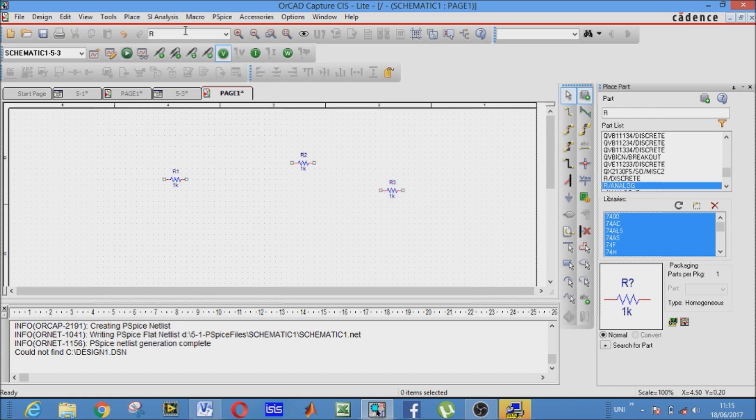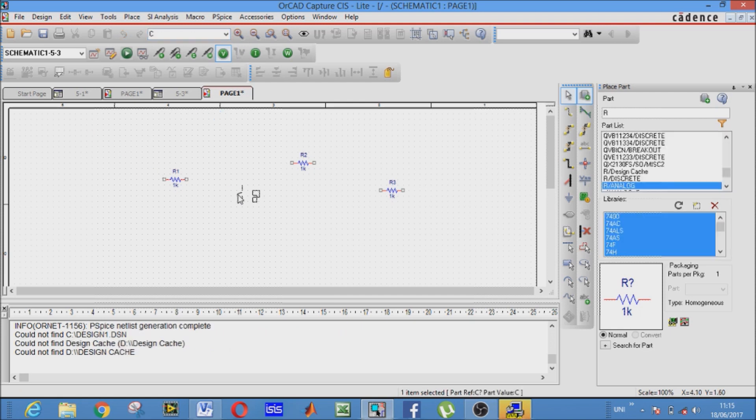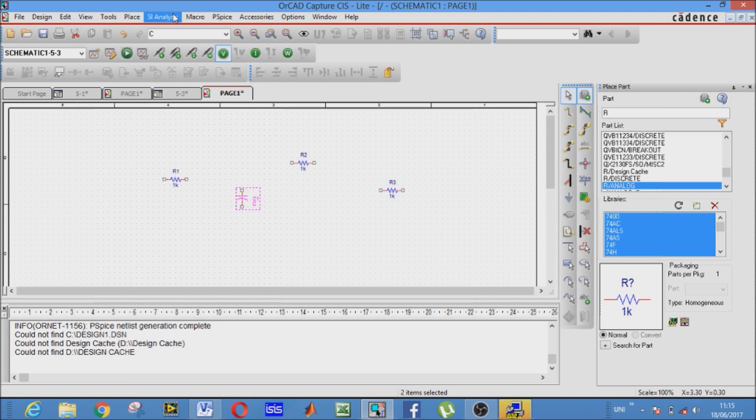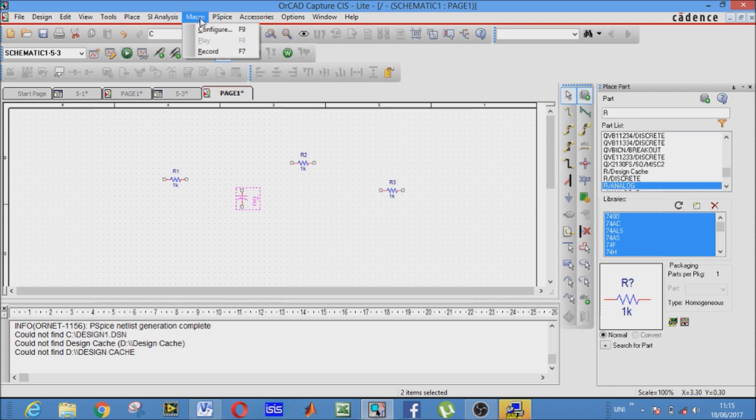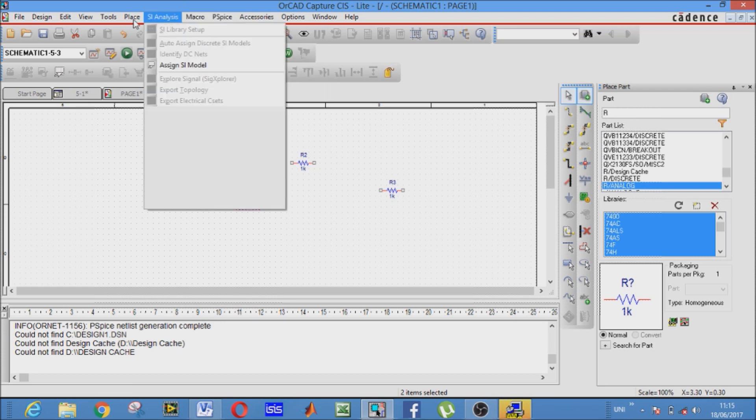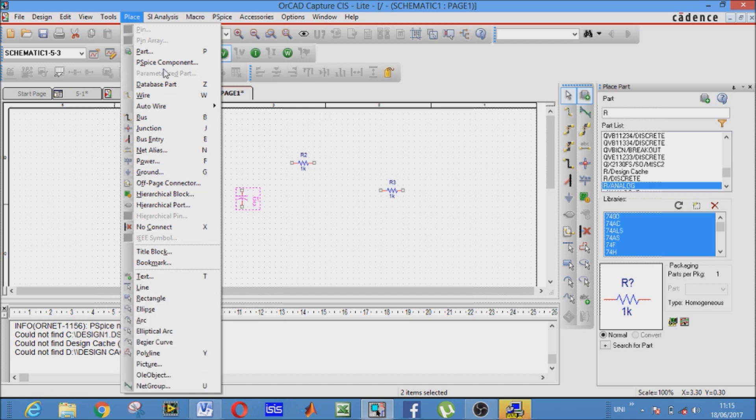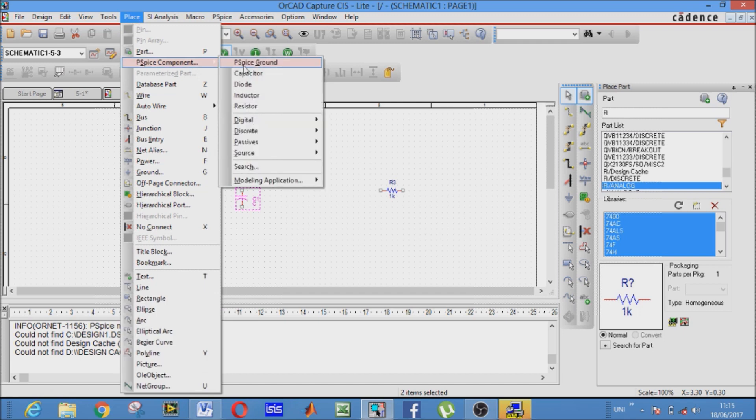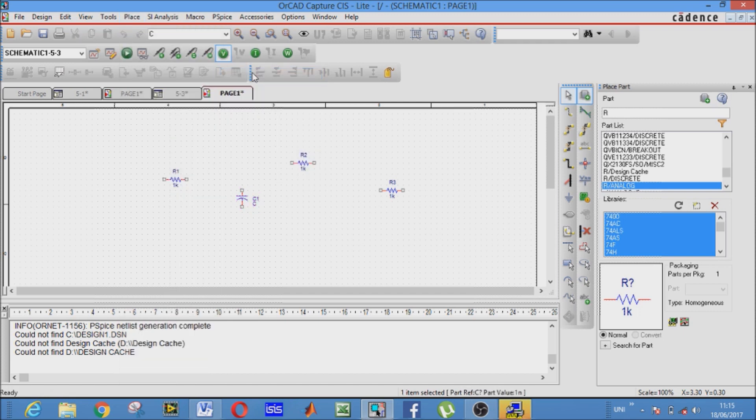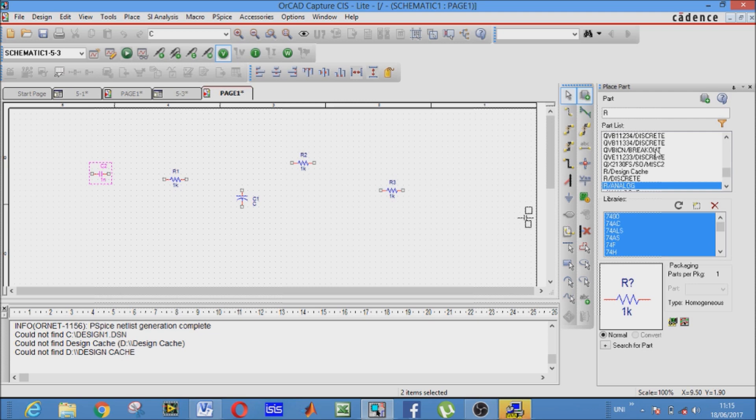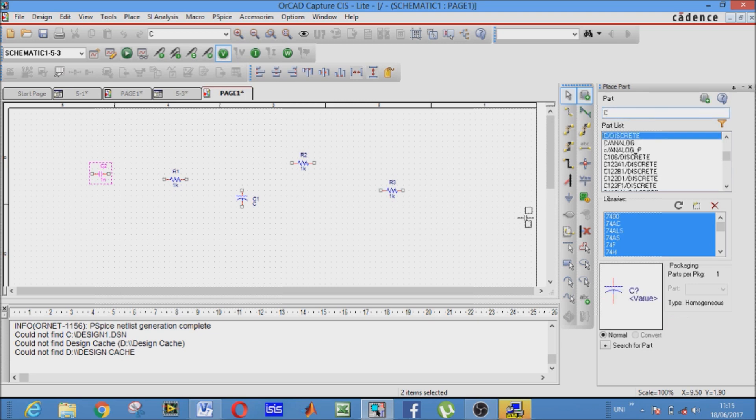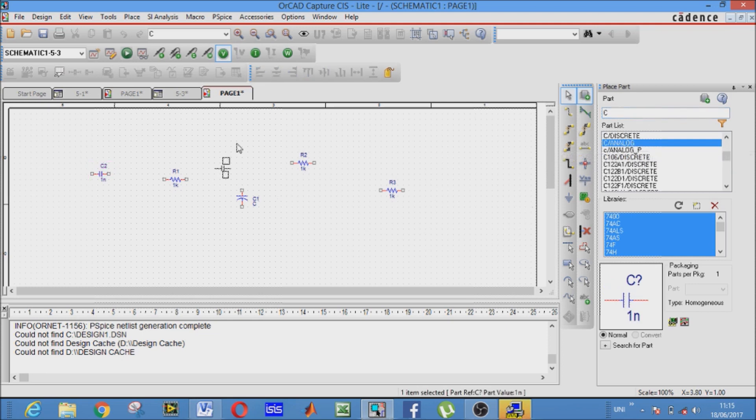Similarly for capacitors, you can write here C, this is capacitor. Similarly go to place PSPICE component and here it is, the capacitors, like this. And here again C, analog, capacitor will appear.